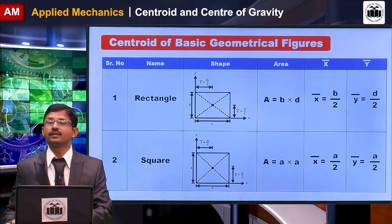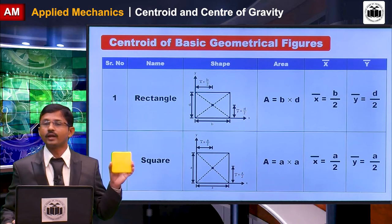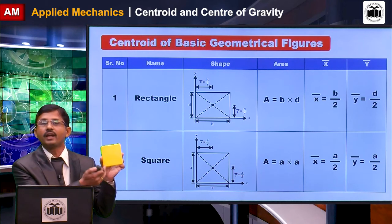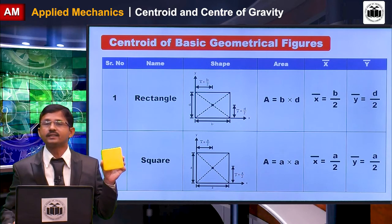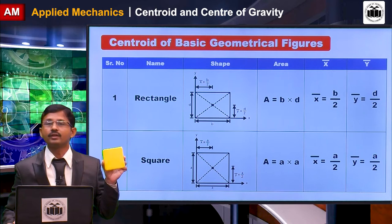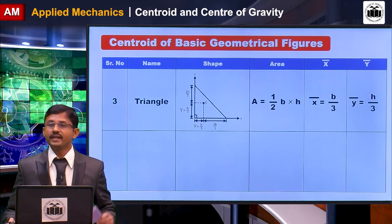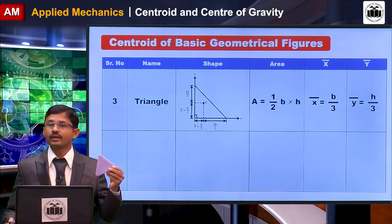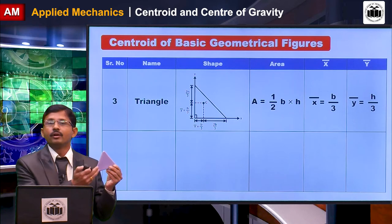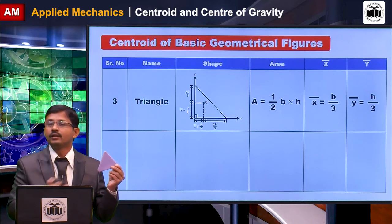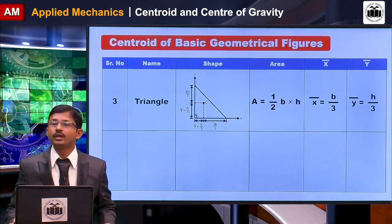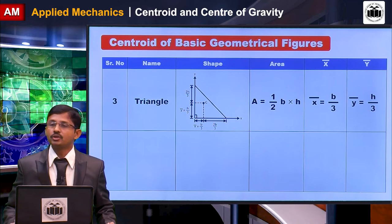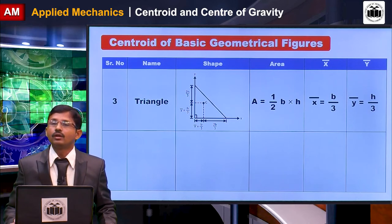Next is the square, which has two equal dimensions A. You can find the area as A × A, and its x-bar and y-bar are both A/2. The next figure is a triangle, which has area equal to ½ × base × height, and x-bar is located at a distance of B/3 from the base and h/3 from the y-axis.